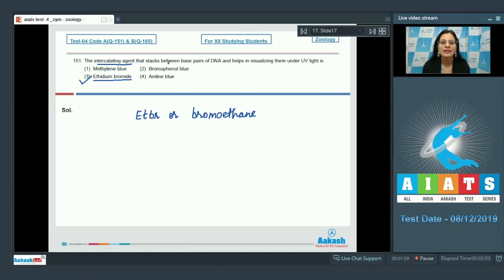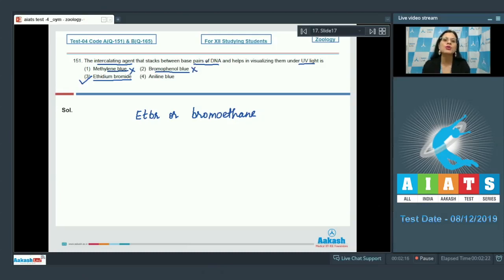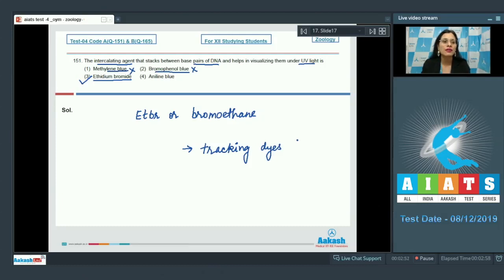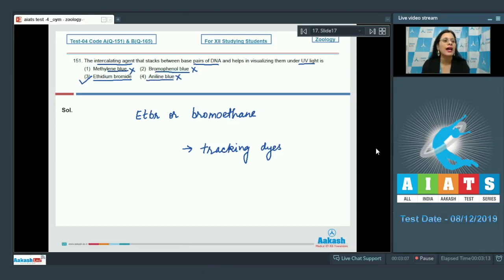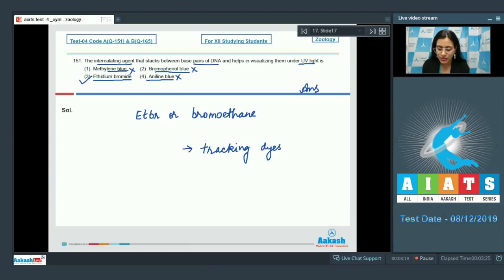Ethidium bromide is an intercalating agent that stacks between base pairs of DNA and helps in visualizing them under UV light. Option one, methylene blue, and option two, bromophenol blue, cannot be correct because these are tracking dyes that make it easier to load the sample and visually track the migration of DNA through gel in gel electrophoresis. Aniline blue is a biological dye used to stain glycogen and cell organelles, appearing yellow-green in color under UV light. So the correct answer is option number three.